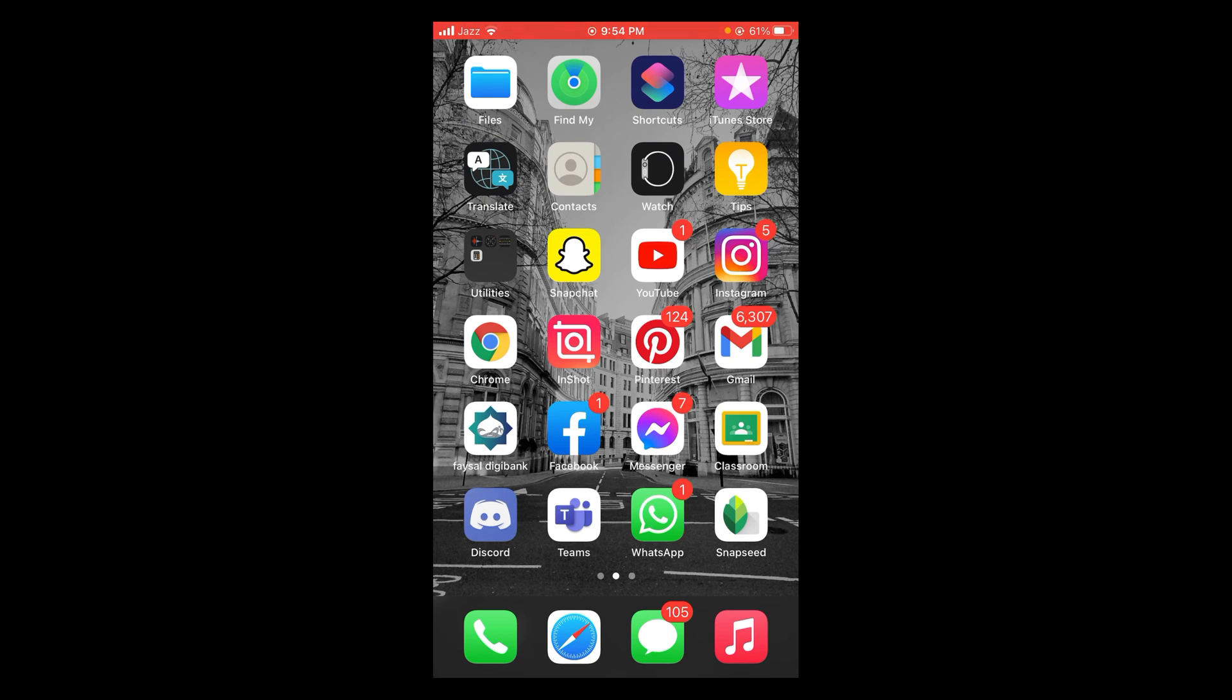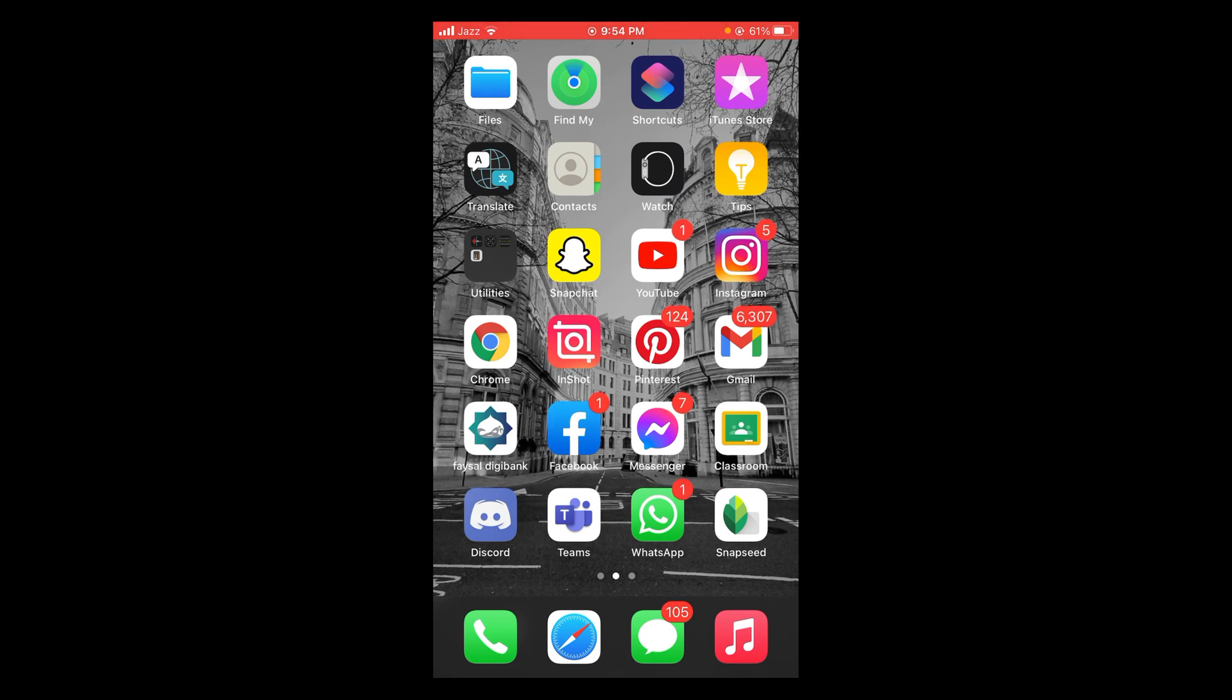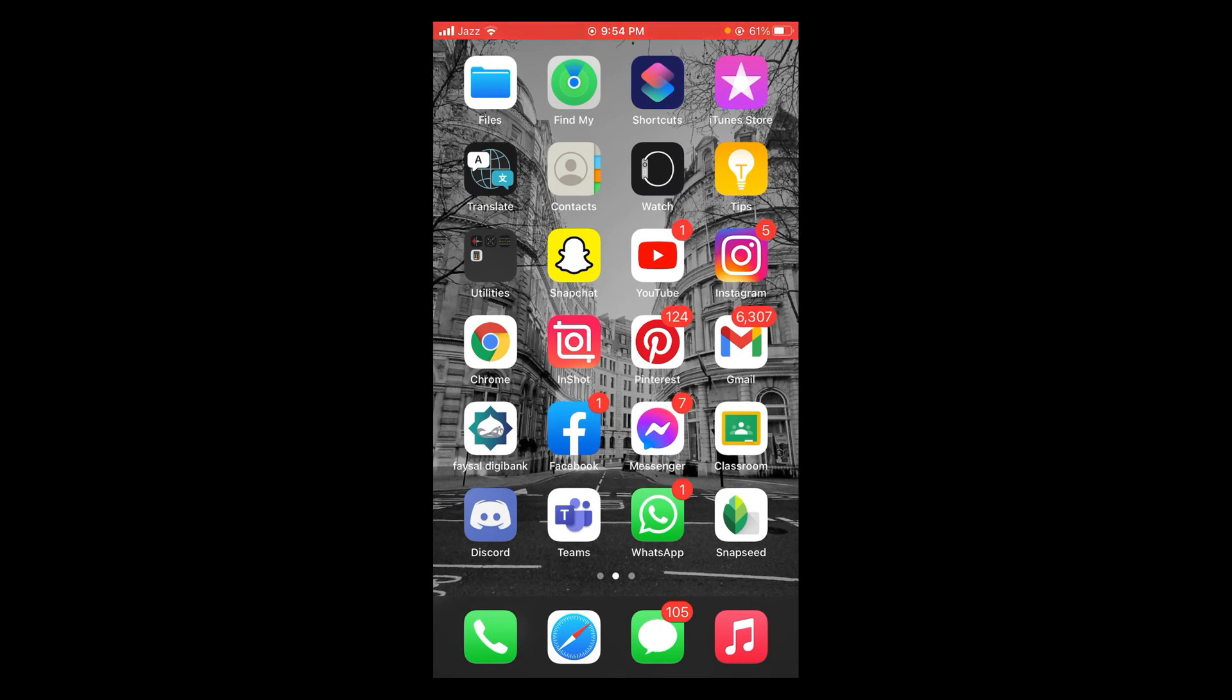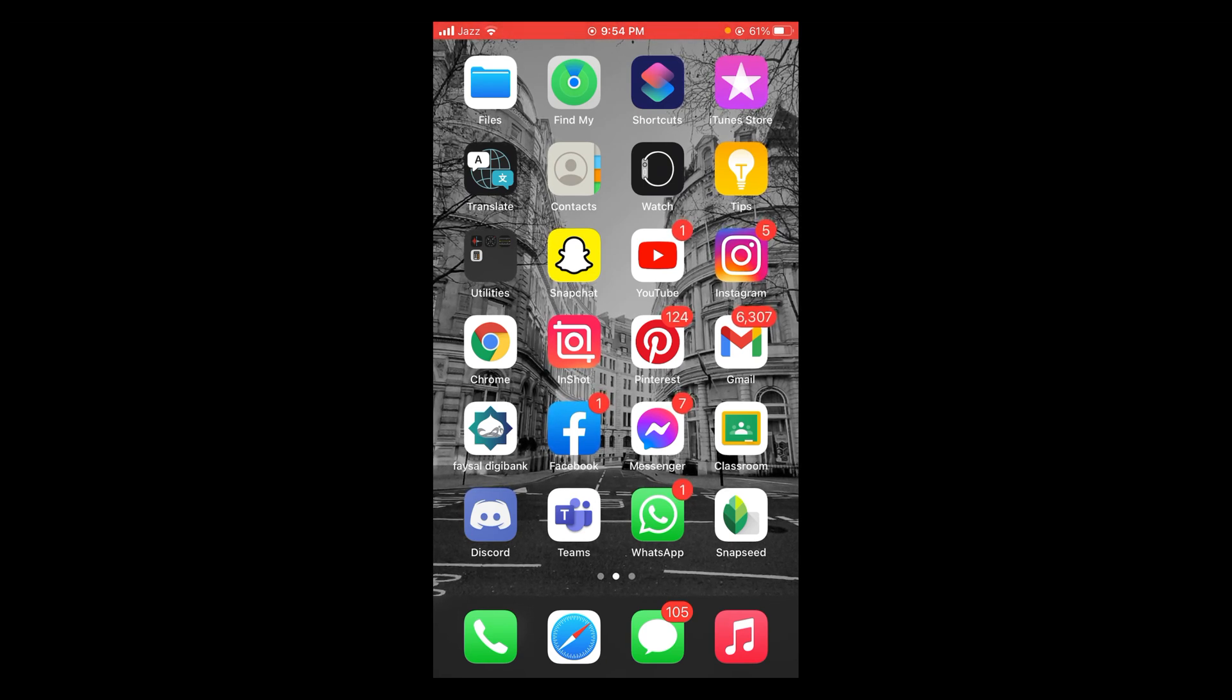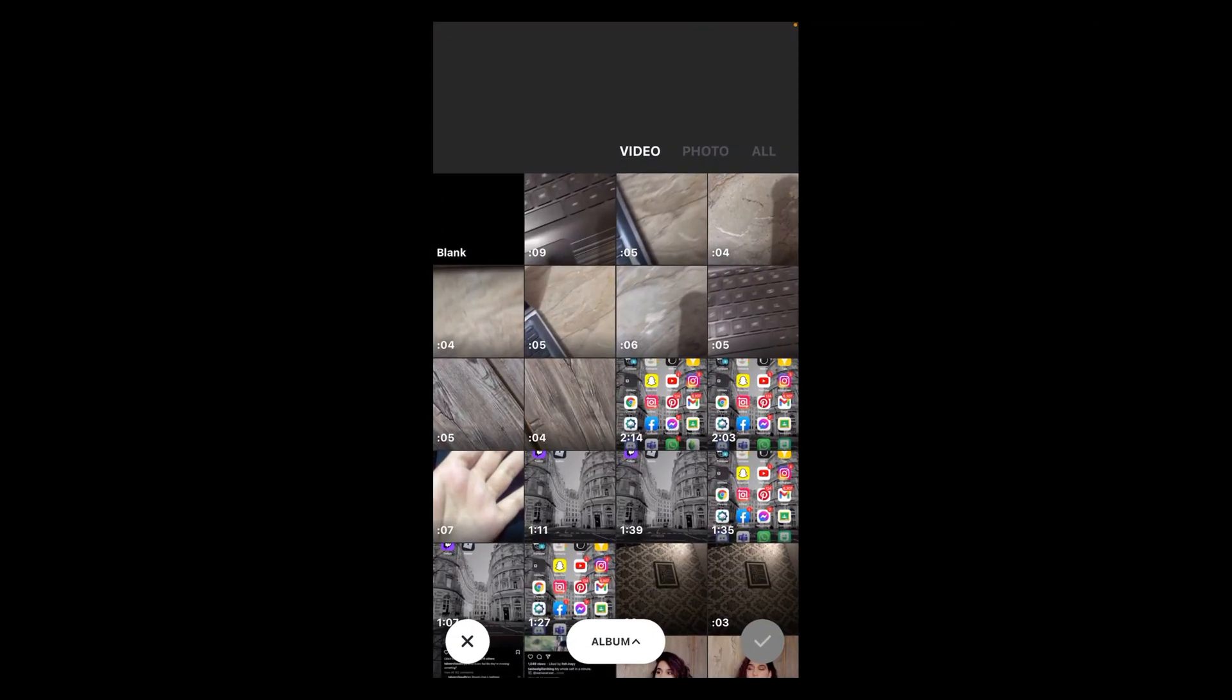You have to download an application. Videos can be combined by various applications, but in this tutorial I'm going to show you using the InShot application. You can download it from App Store, after that tap and open InShot.